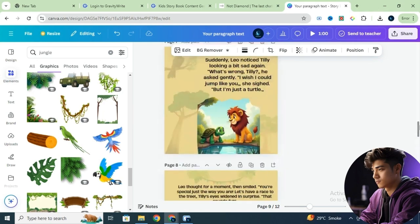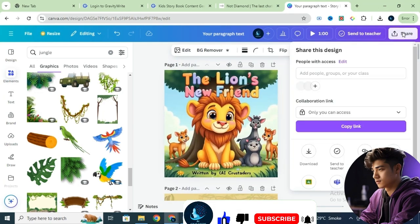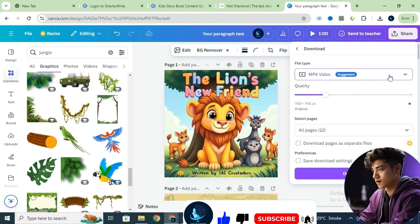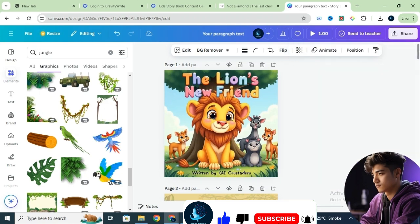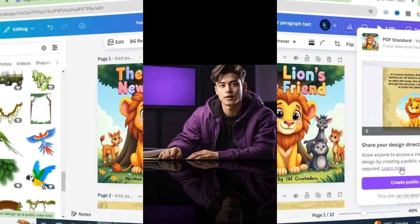Looks great, doesn't it? You can download it as a PDF by clicking Share, then Download. However, reading a PDF can be a bit dull for kids. Wouldn't it be better if we could turn this PDF into an interactive flipbook — something that feels like a real book as you turn the pages? Let's move to the final step, where we convert our storybook into a flipbook.